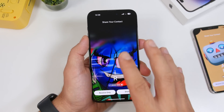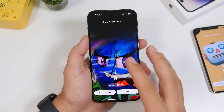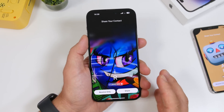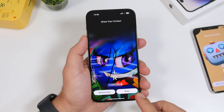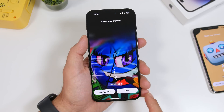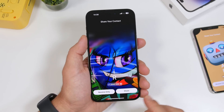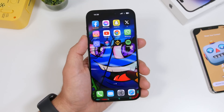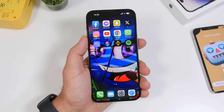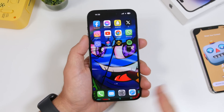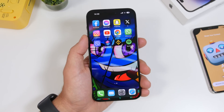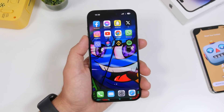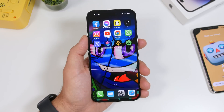Another thing to point out: if you're using the NameDrop feature and get to that screen but don't want to share or receive anything, you can just swipe up to dismiss it. This might be confusing since you're left with only two buttons and no obvious exit option, but swiping up gets you out.